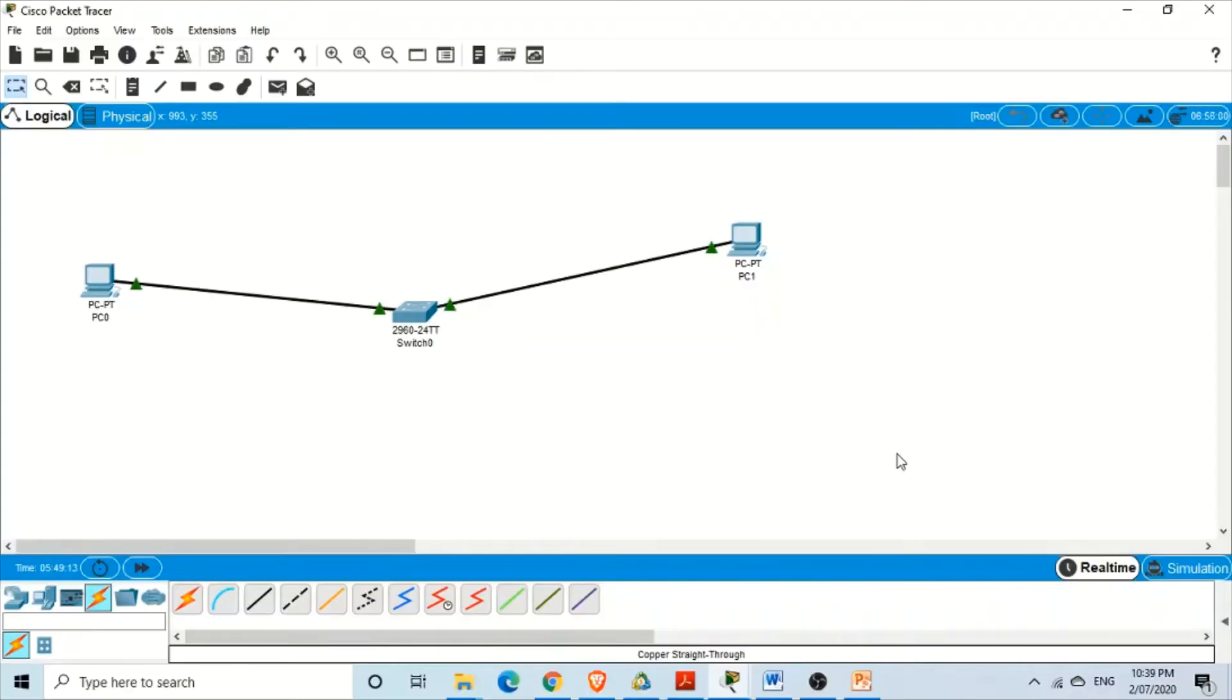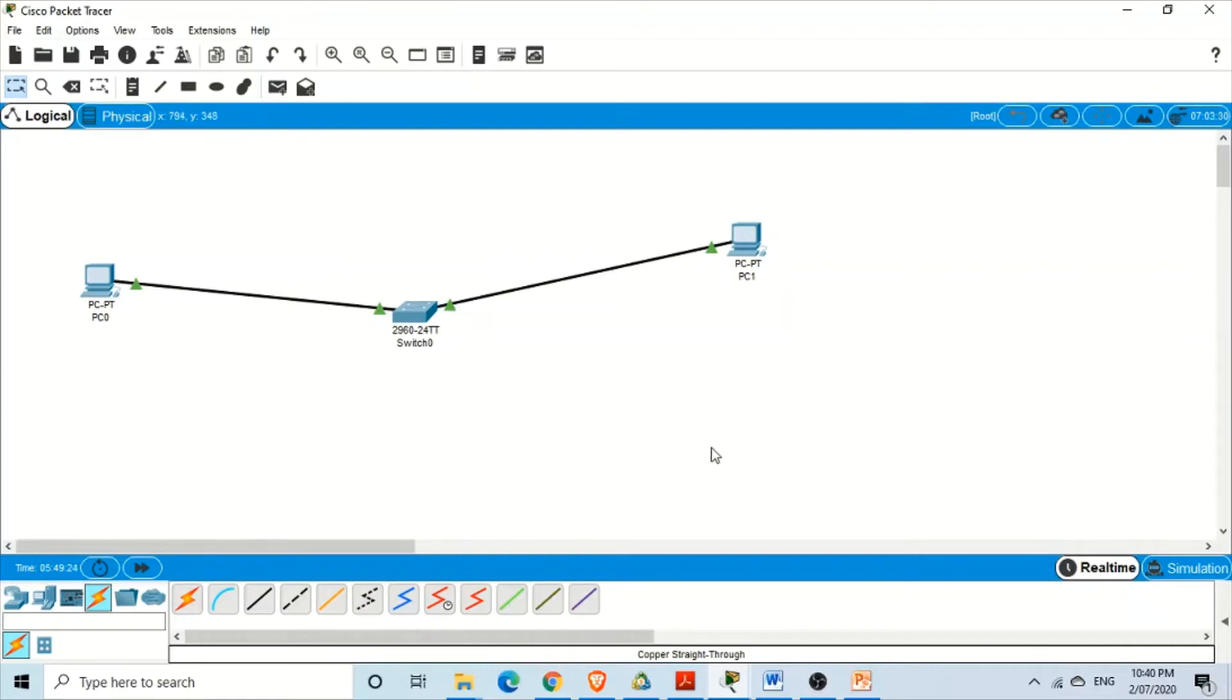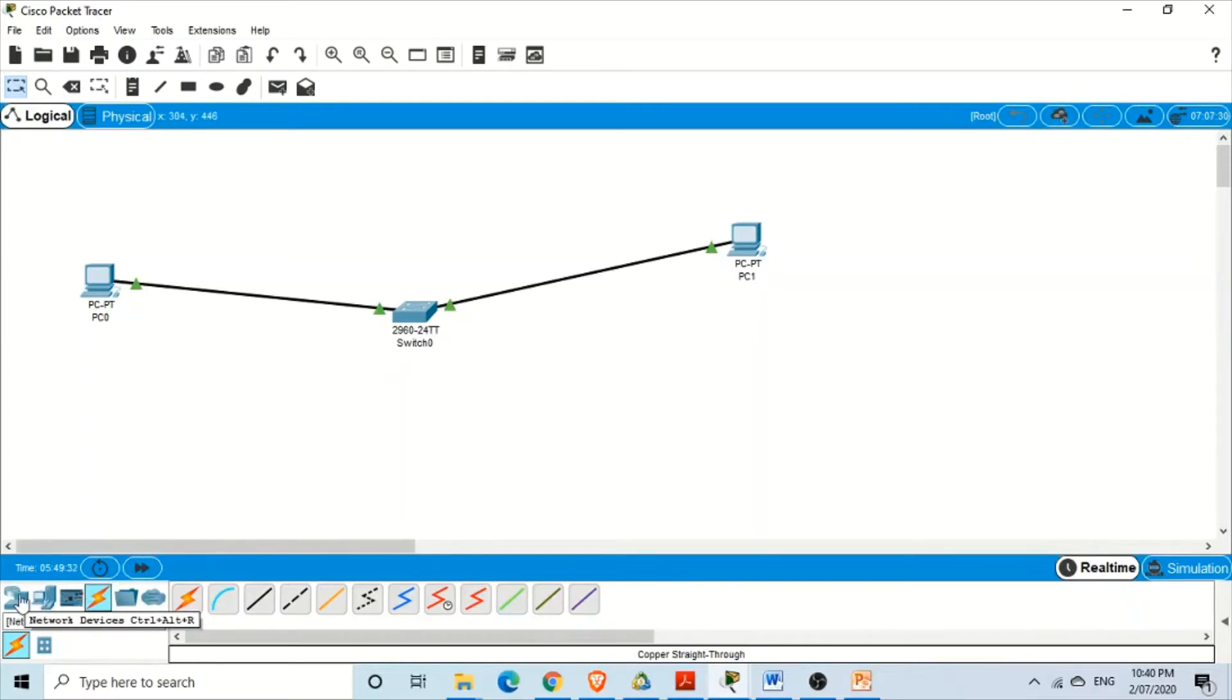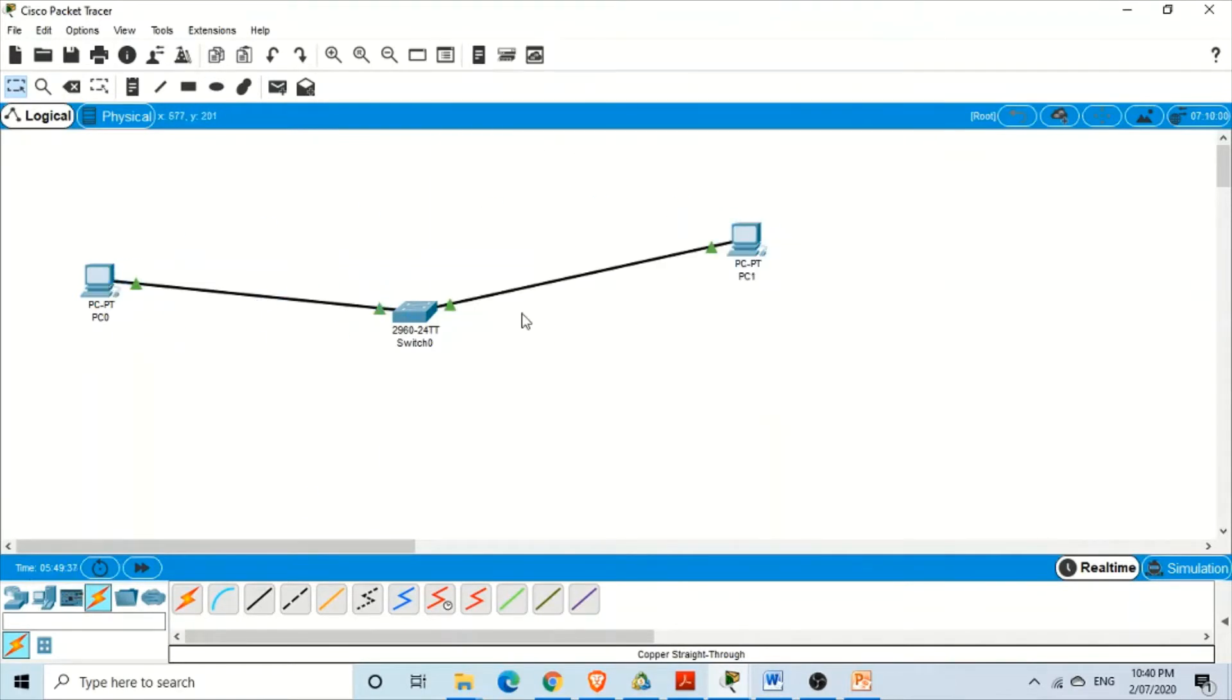For illustration purposes, I have shown a simple network having two computers and a single switch. We want to see the ports of that switch. Just go and you can create this network simply by taking these nodes and using the switch. At the moment I have given different IP addresses to this.